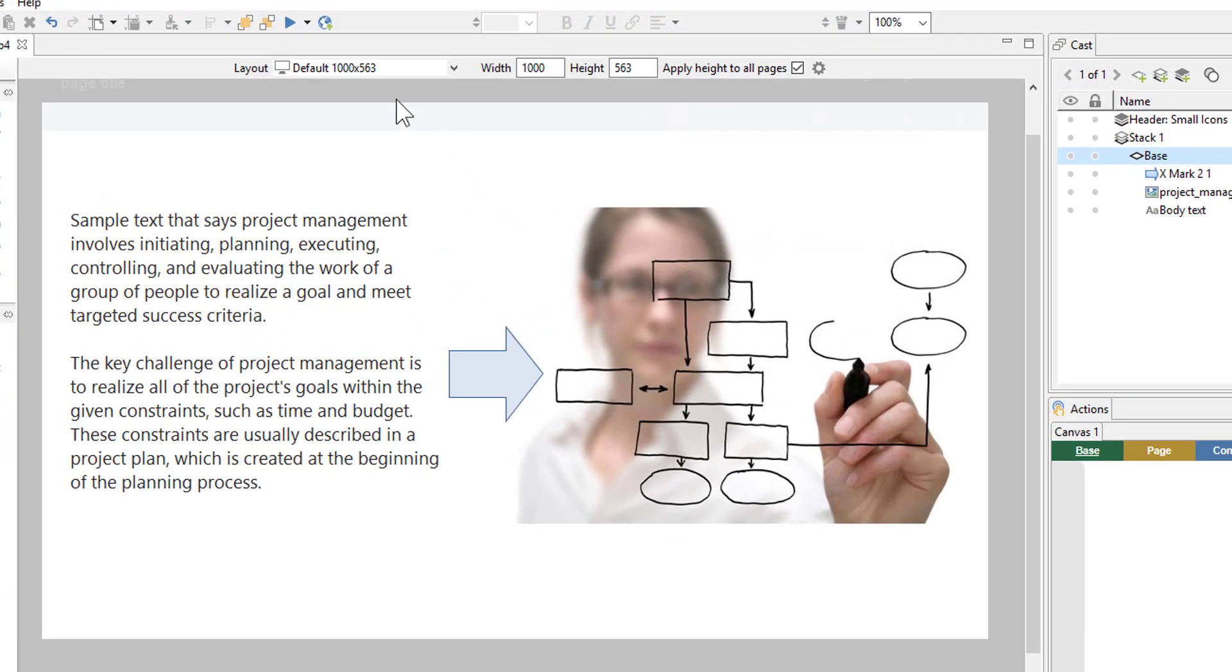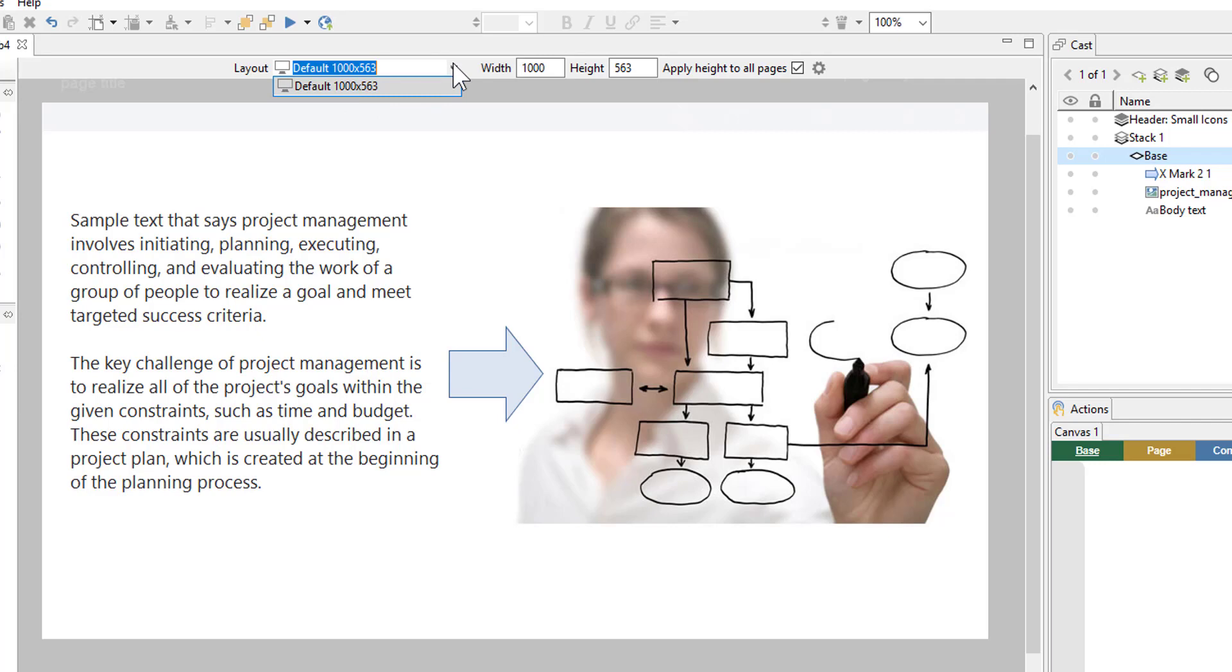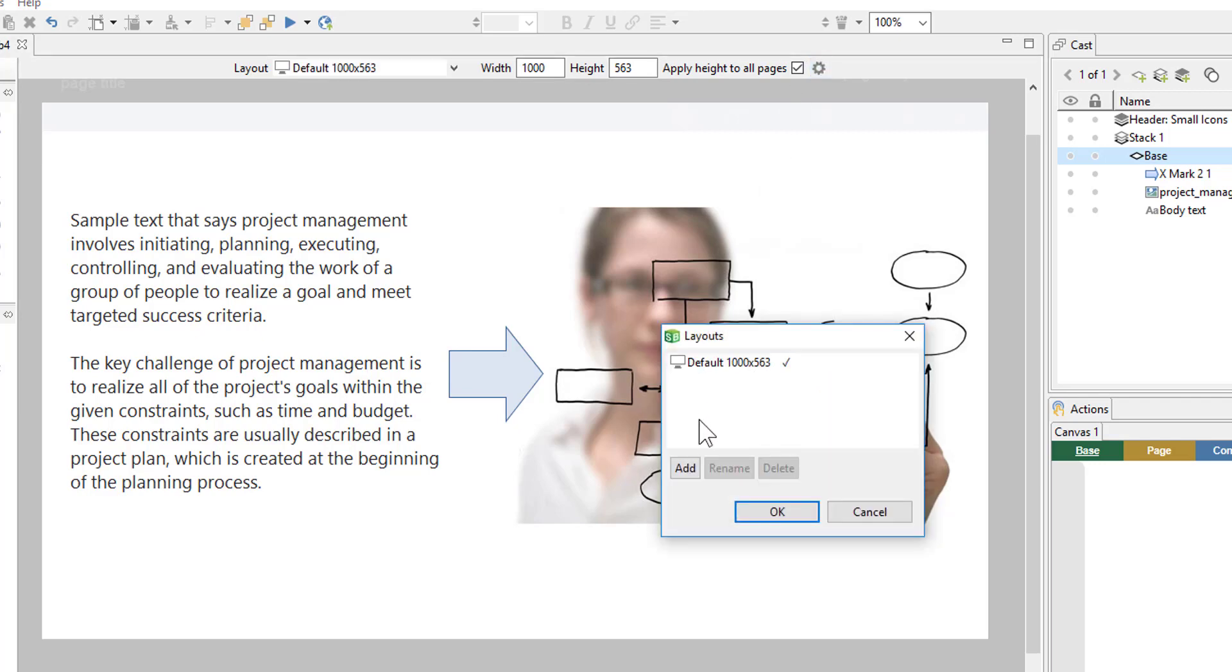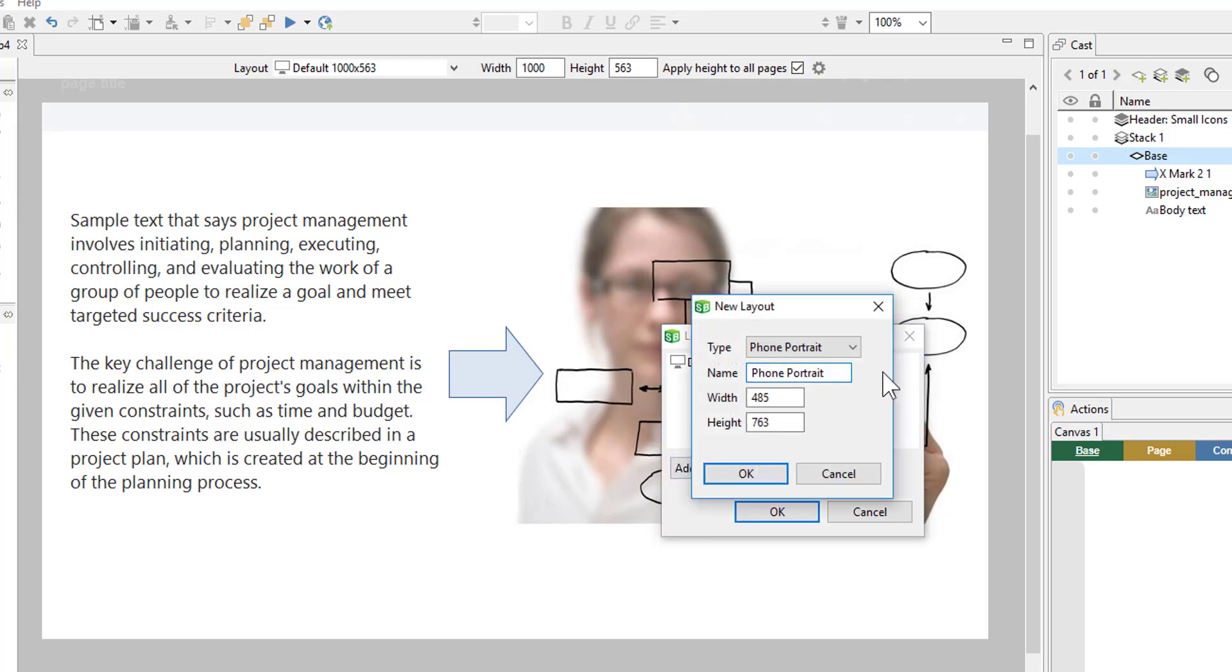So the layout information is up here at the top of the page, and we can view our current layouts. Right now we just have the default desktop layout. And to create a new layout, we'll go over to this gear icon and select that. From here we can add a new layout. So we'll say add. And we can choose from one of these presets.